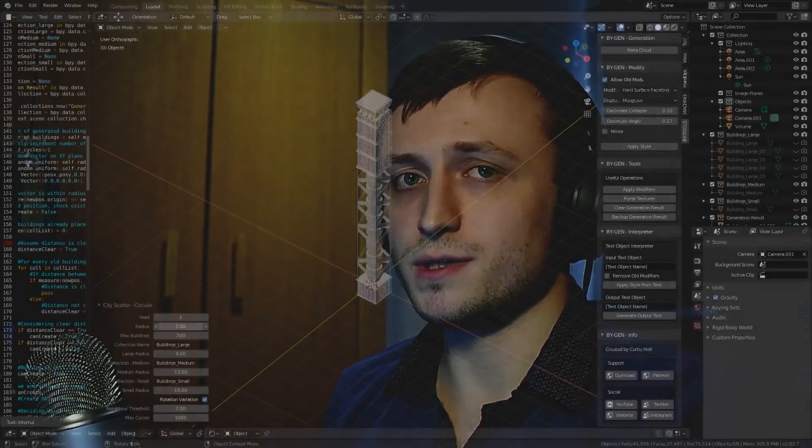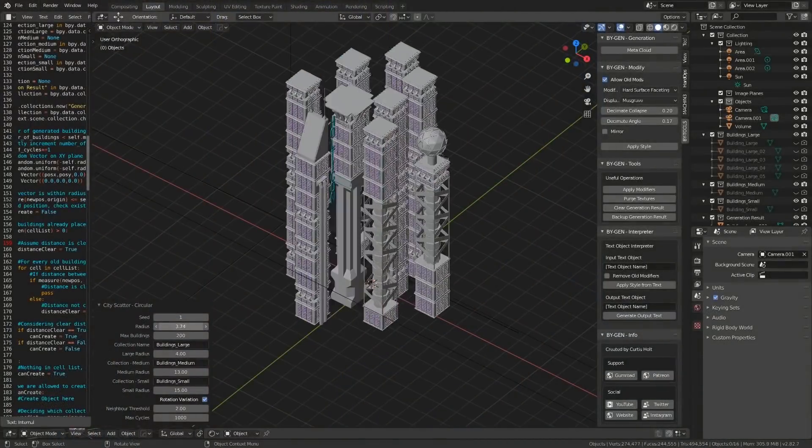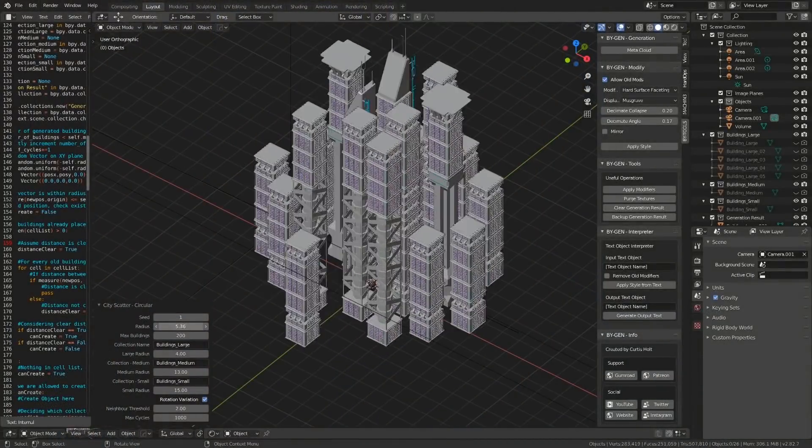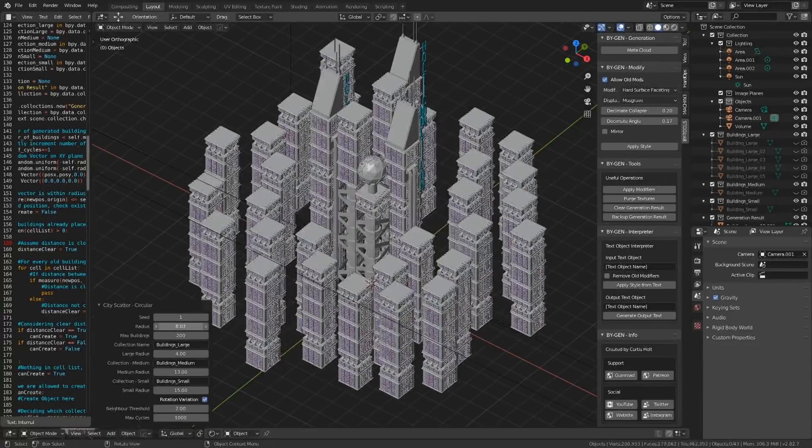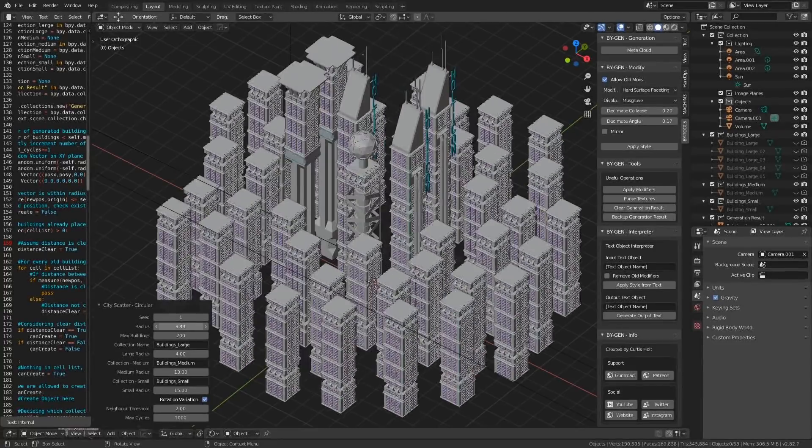Hi everyone, today I've got an update video for you. Soon I will be releasing a city scatter tool for Blender, and what this will let you do is generate a cityscape using pre-made objects from collections in the Outliner.